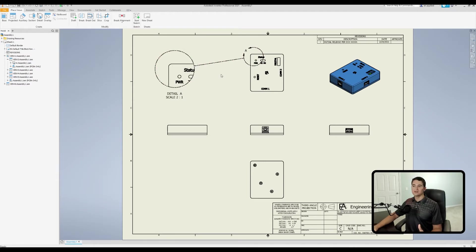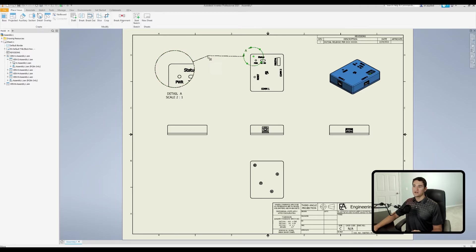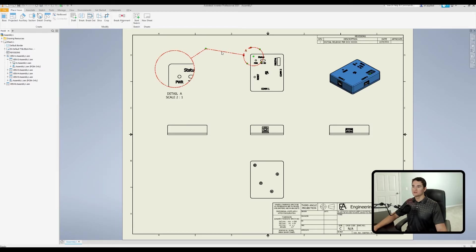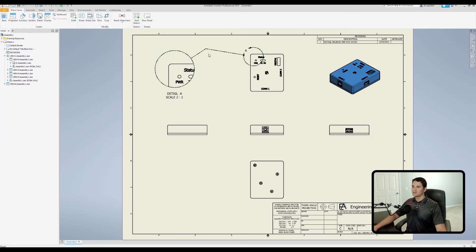If you're using connection lines, you can add vertex points along the line to control its shape. Right-click on the line, go to Add Vertex, and when the cursor changes to a plus sign, left-click where you want to add the point. You can then click and drag that point anywhere on the drawing sheet. You can add multiple vertex points for even more control. To remove a point, right-click on it and select Delete Vertex.